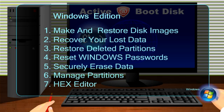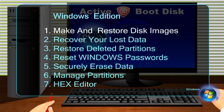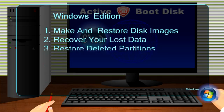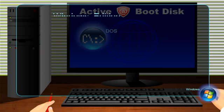Using the built-in Active products, you can make and restore disk images, recover your lost data, restore deleted partitions, reset Windows passwords, securely erase data, manage partitions, and use a hex editor for those who prefer low-level disk editing.